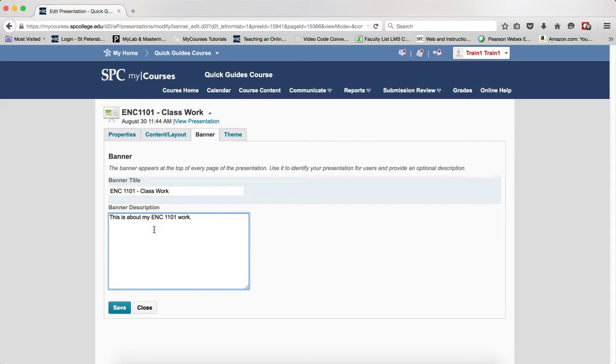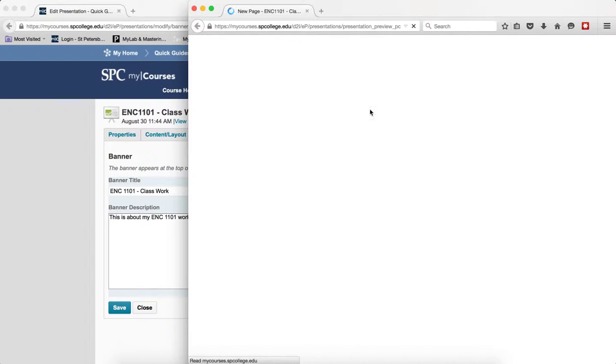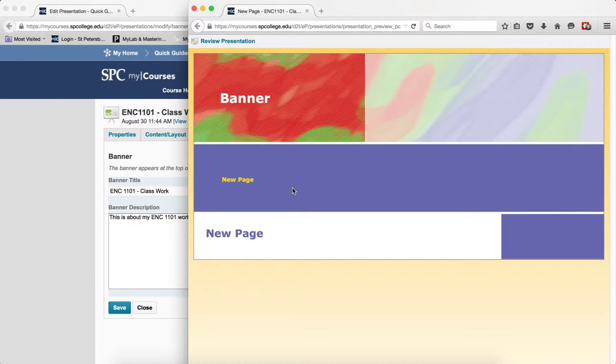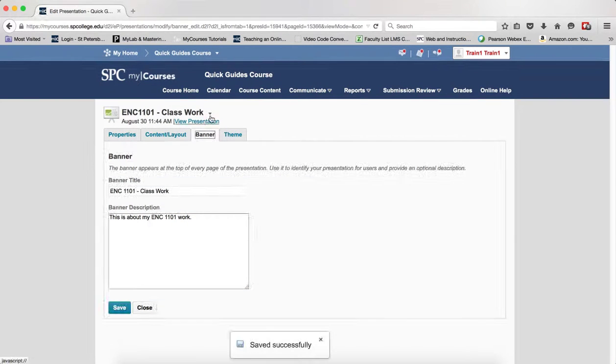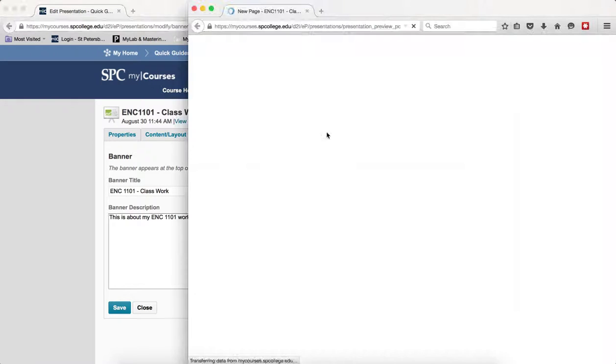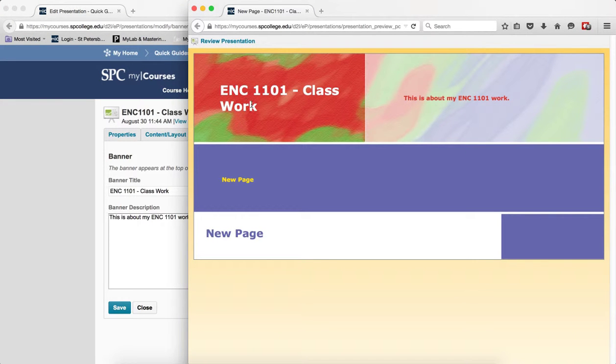You can also click on View Presentation to give you an idea of what this looks like. After you've clicked Save, make sure you click Save, and we'll view the presentation. You'll notice that this gives you your banner text, and this shows where your description will be.